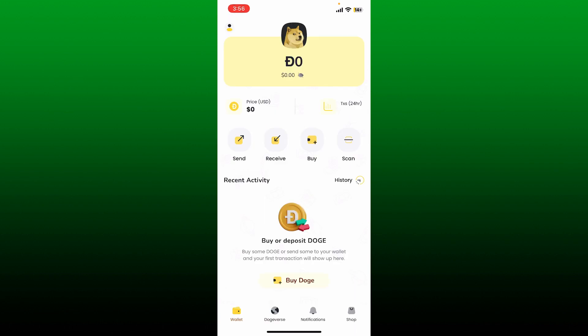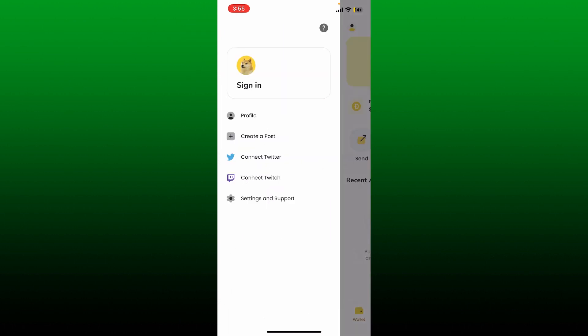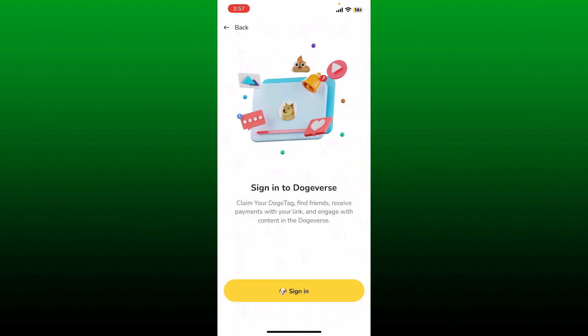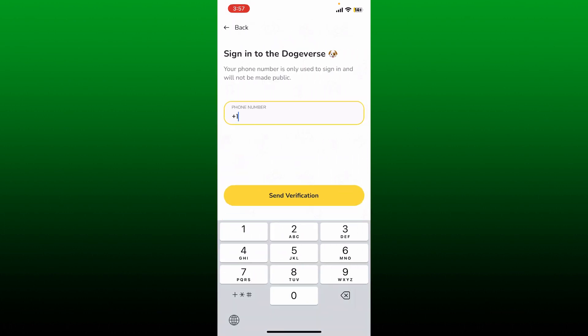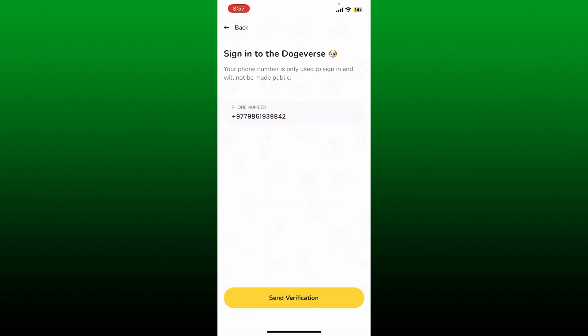Soon after you do that, you'll end up on this page. Tap on the human icon at the top left-hand corner and tap on the sign-in option at the top. Tap on sign in one more time on the next page and enter a valid phone number associated with your account in the text box.